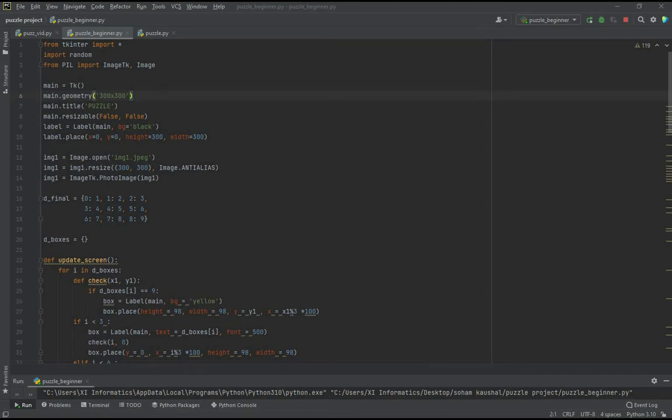Om Shri Sairam. So today we are going to learn how to create a puzzle game with basic Python and tkinter knowledge.